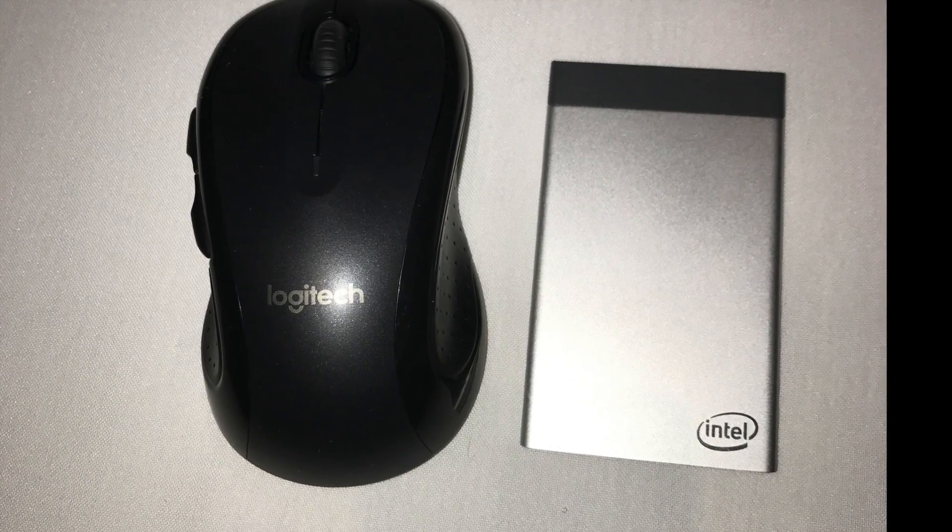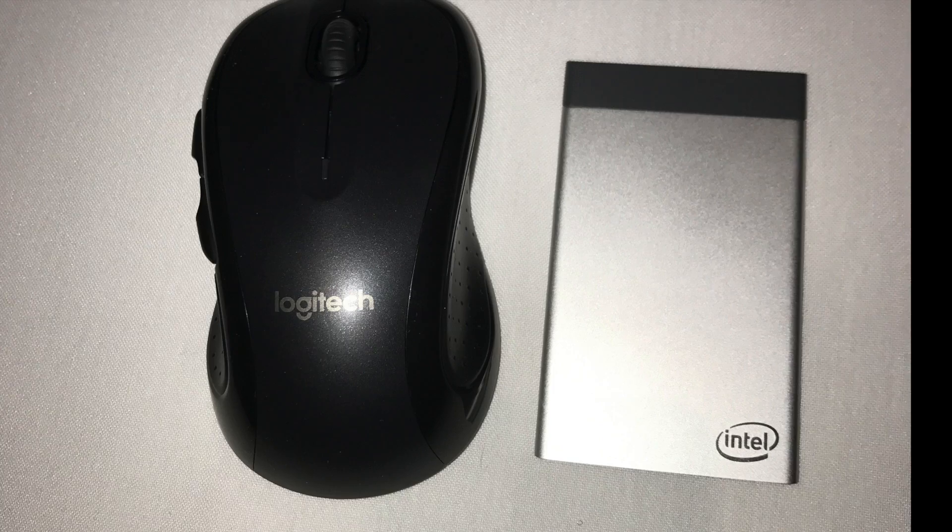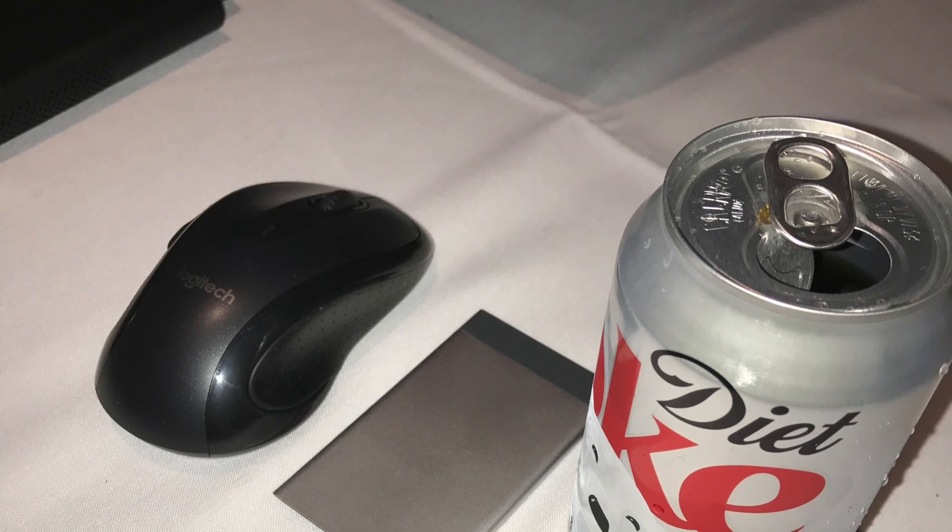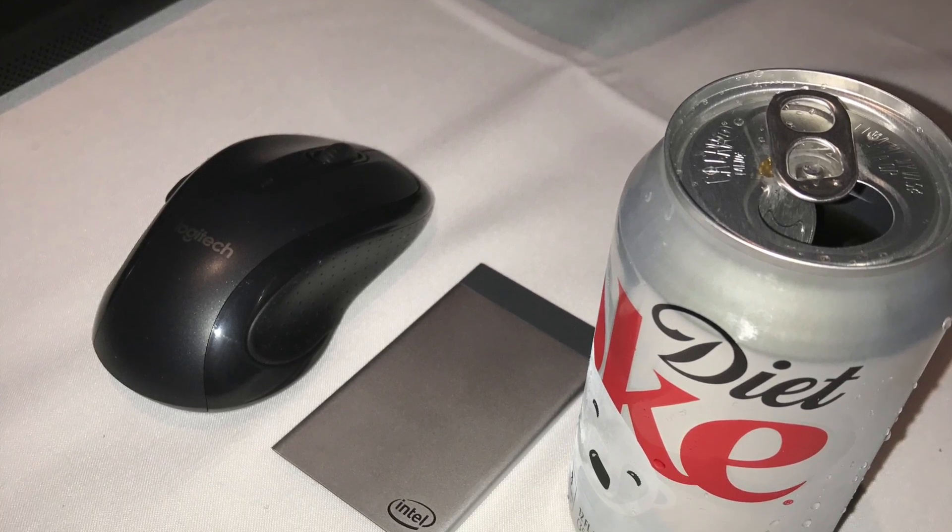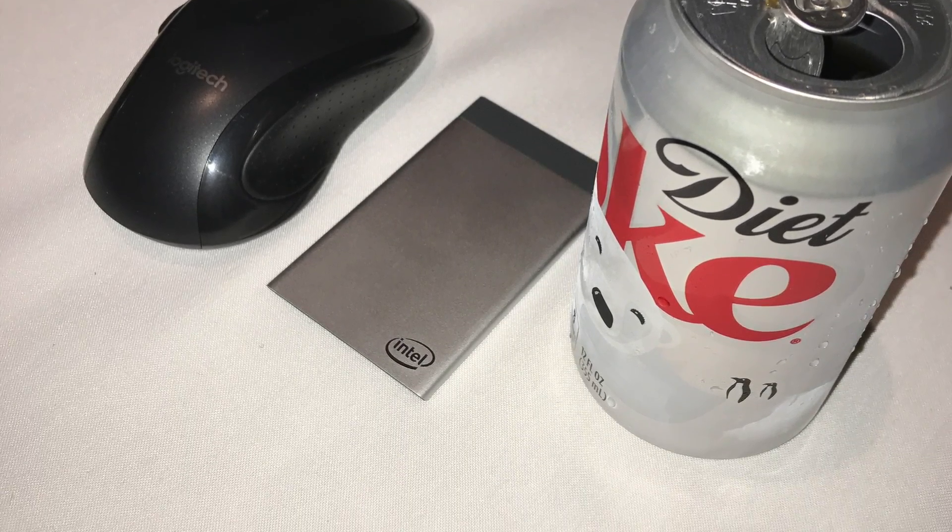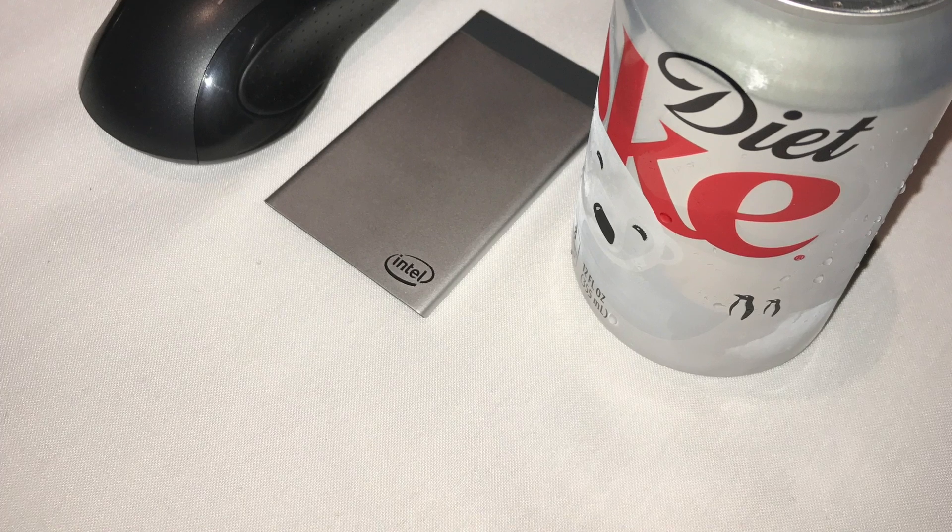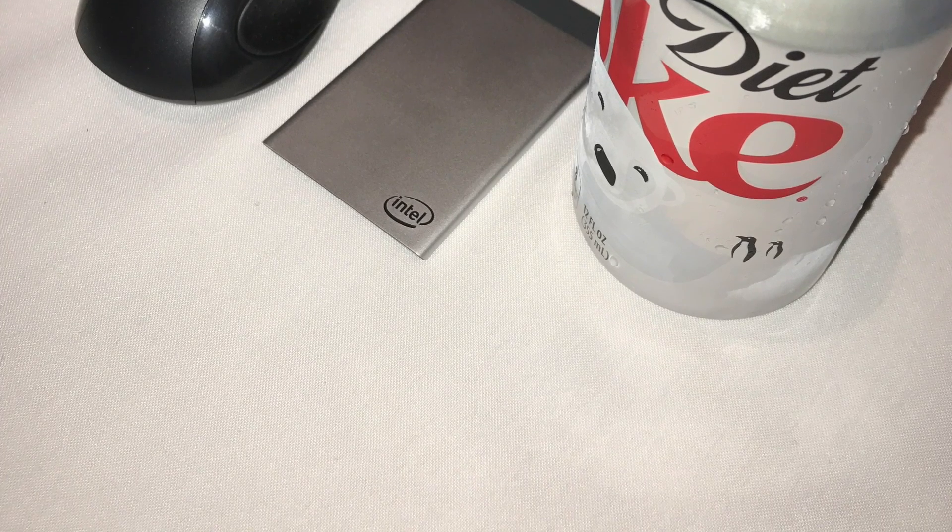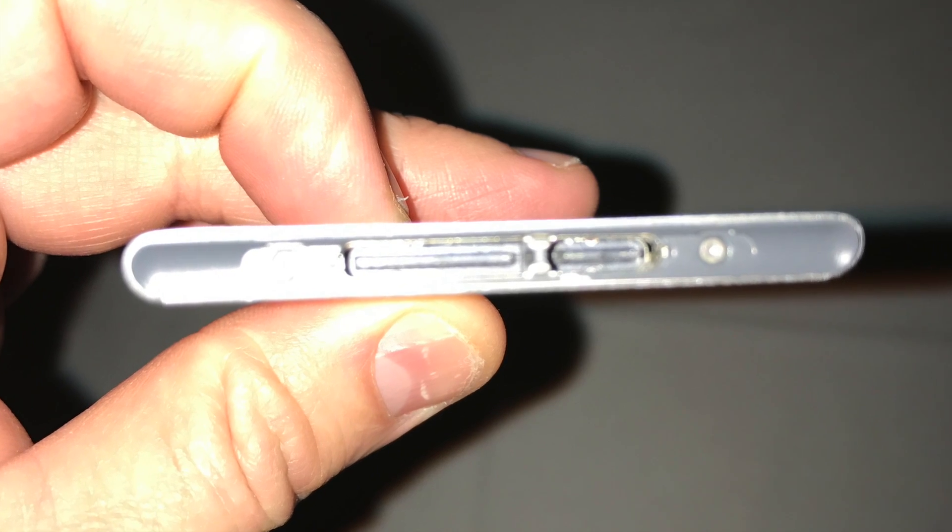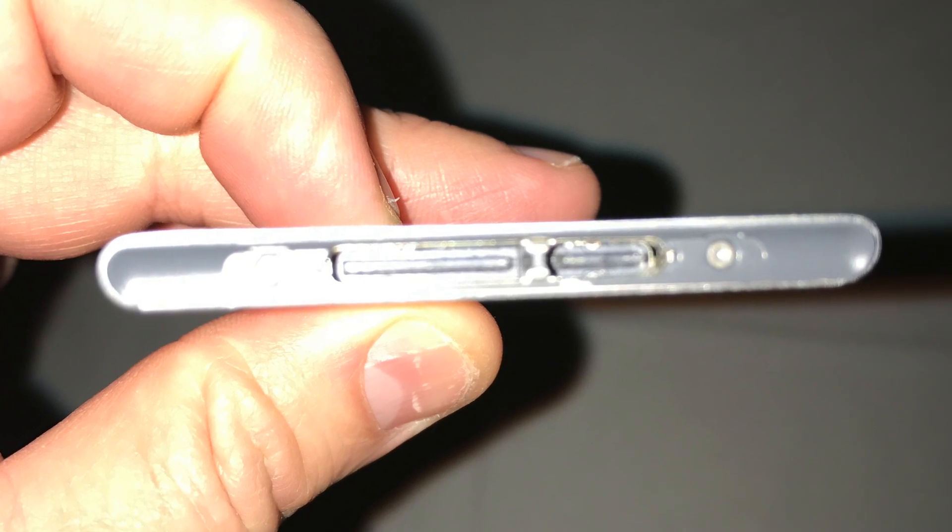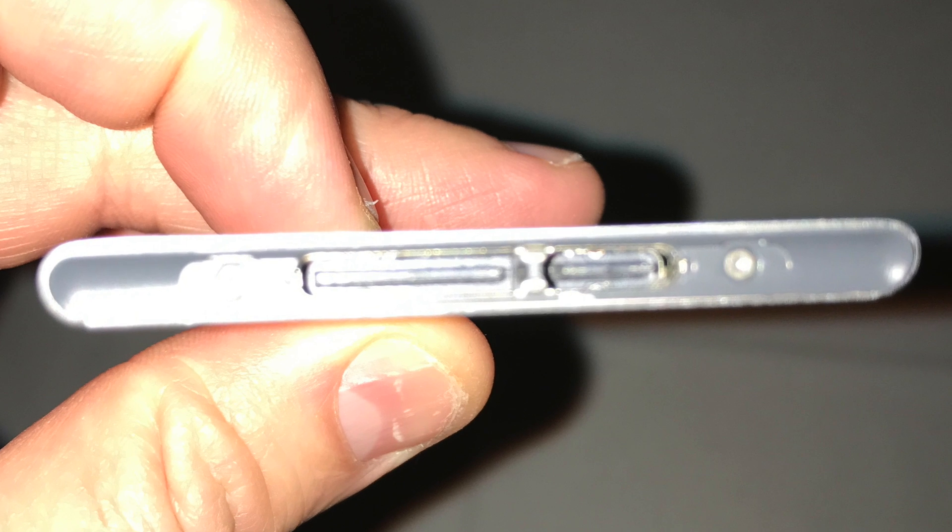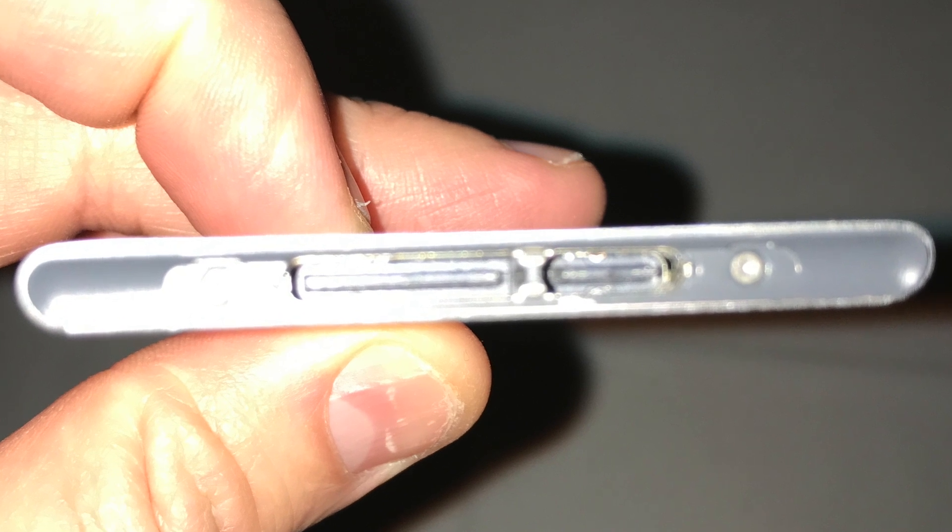It's also surprisingly lightweight, considering the fact that it has inside the processing power, memory, and storage, and a single connector that's a standard connector that they're using to dock into other devices.